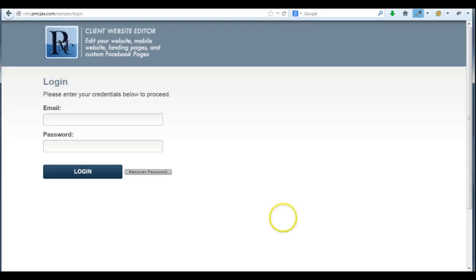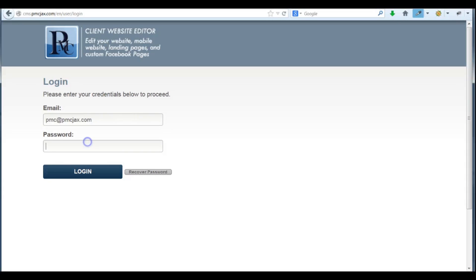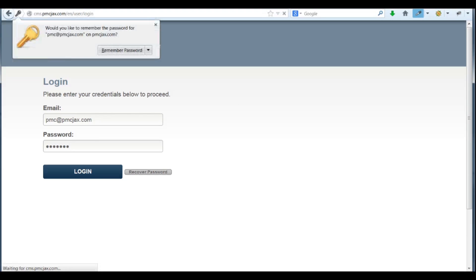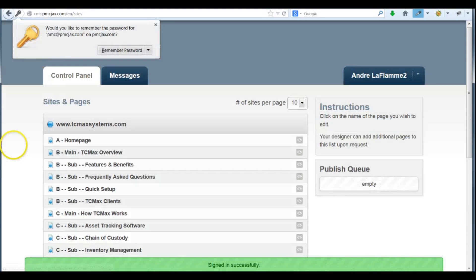Feel free to bookmark this page, the link will not change and you can access it faster next time. Once inside, you'll see a list of pages for editing.